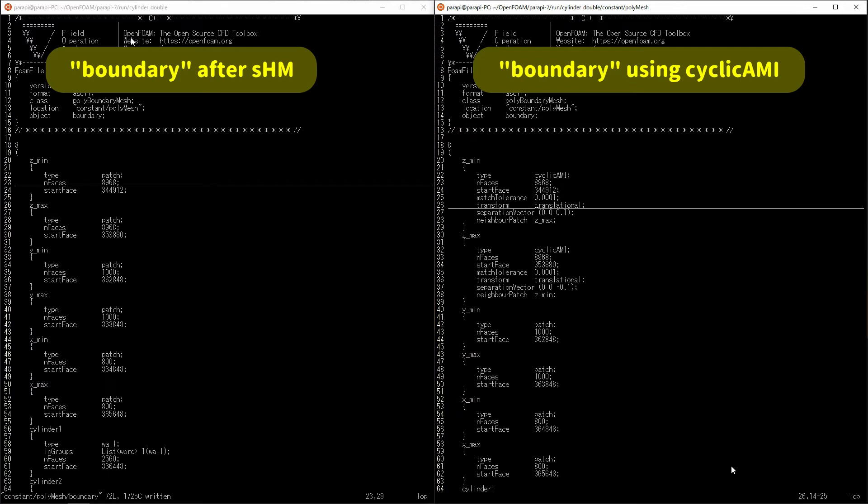If you use a mesh that exceeds the value specified here, a warning will be output when the job is executed. I don't really care about the size of the match tolerance, but I always set it to 10 to the minus fourth power.